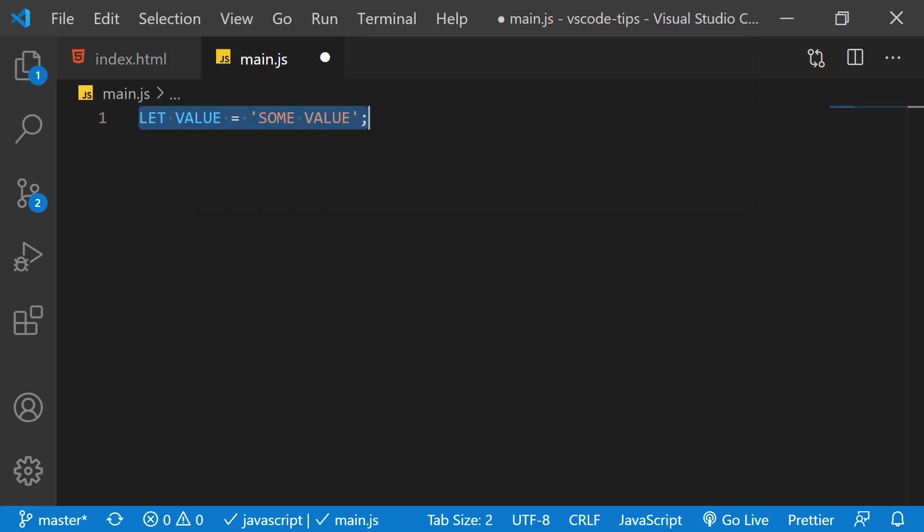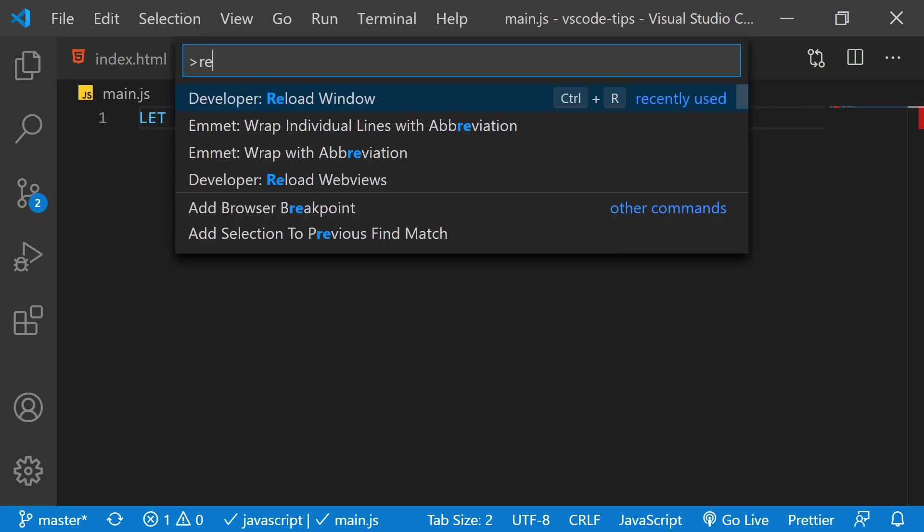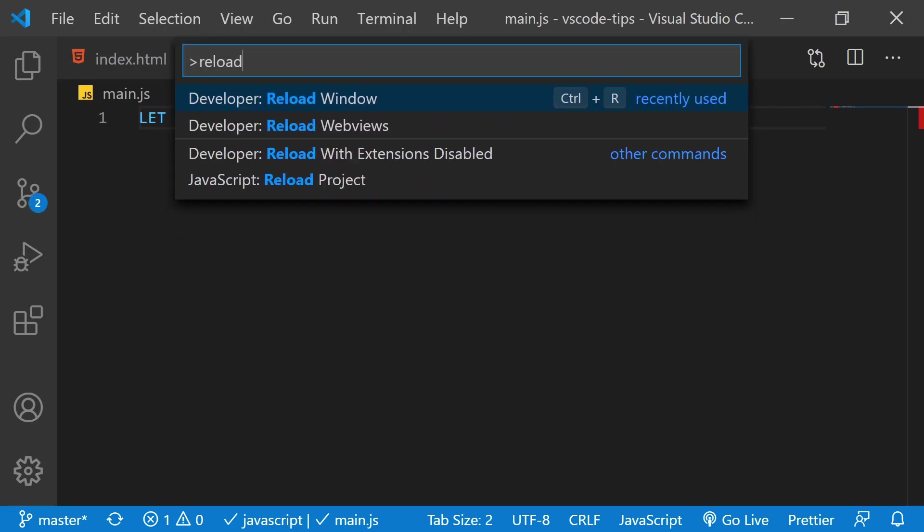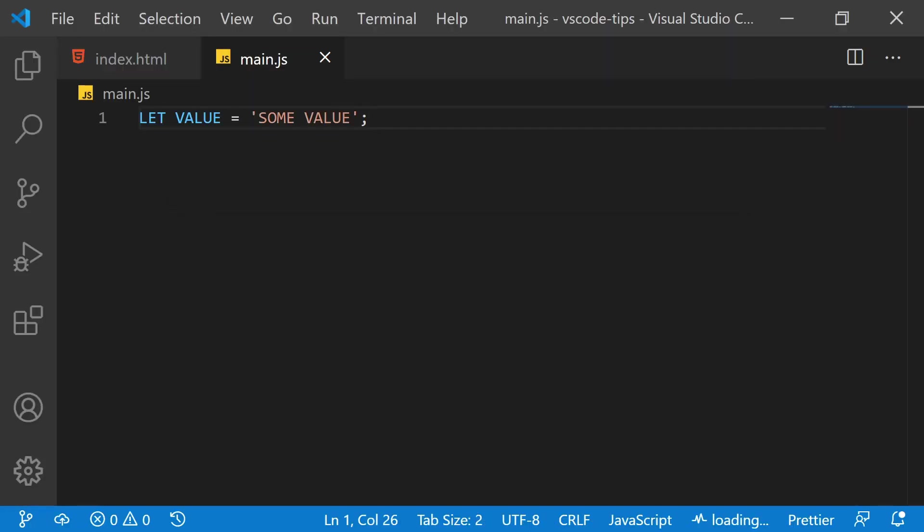Same for uppercase. And sometimes we need to restart VS Code entirely, and that's super easy with the reload command.